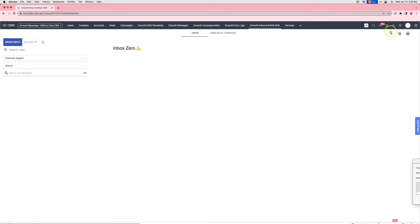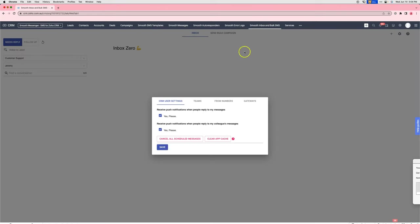Or you can choose to cancel all scheduled messages by going into Smoothie Inbox and clicking on the gear icon and then cancel all scheduled messages.